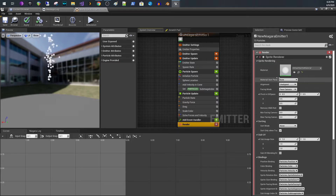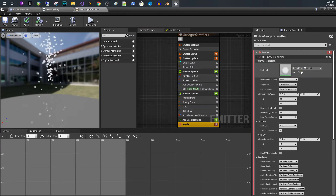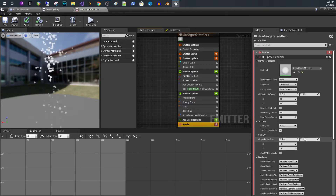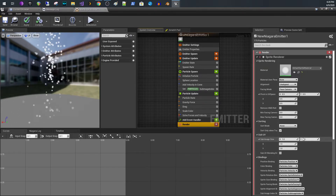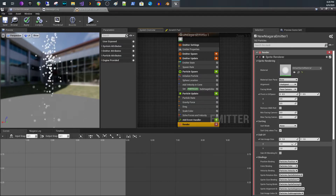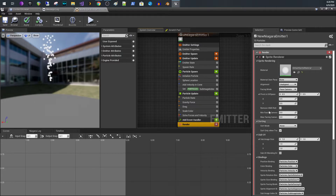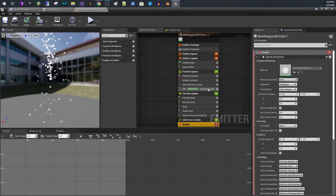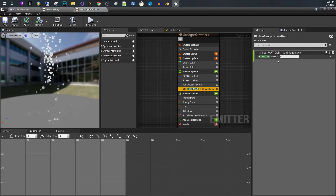That's where you can set the sub image index you want to select, assuming you've set up your sprite renderer with a material that is accepting the sub image size. You would set here like four by four, or whatever you have. So if you had four by four, that means you have 16 possible options for your sub image index, and here you would set this value.